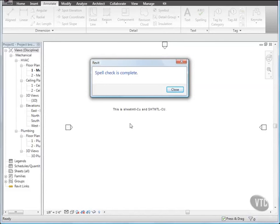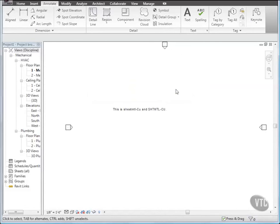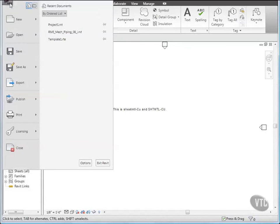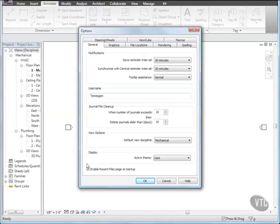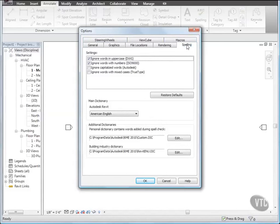In the Spelling dialog, click Close. Then click the menu browser and select Options. And in the Options dialog, click the Spelling tab. Then, under Settings, click Restore Defaults. This command resets the spelling settings to their original configuration.